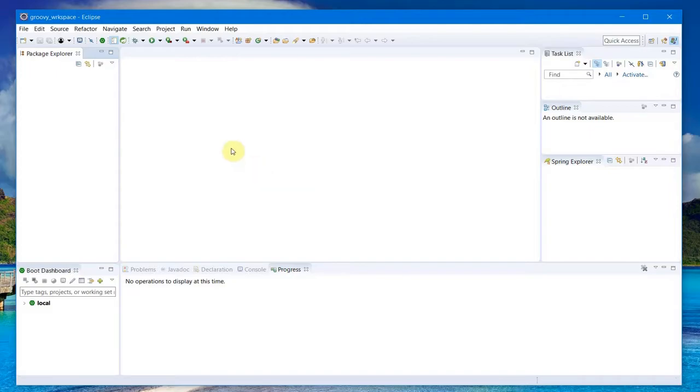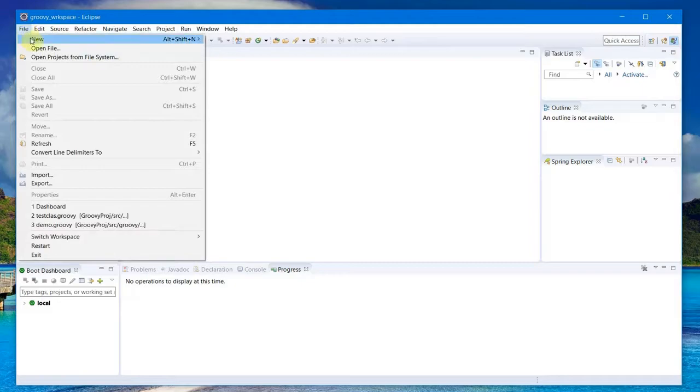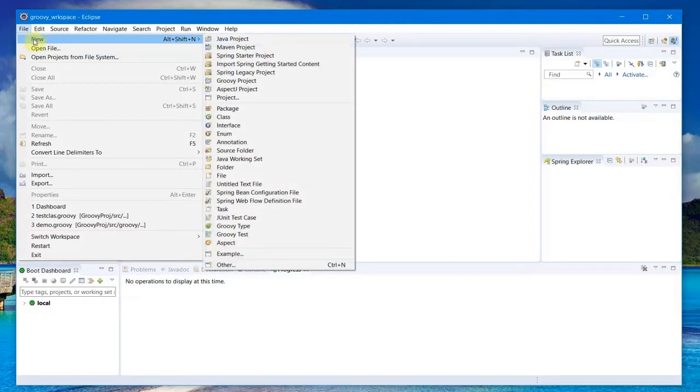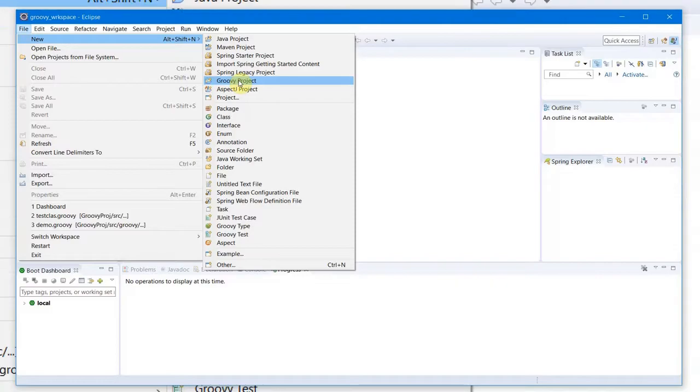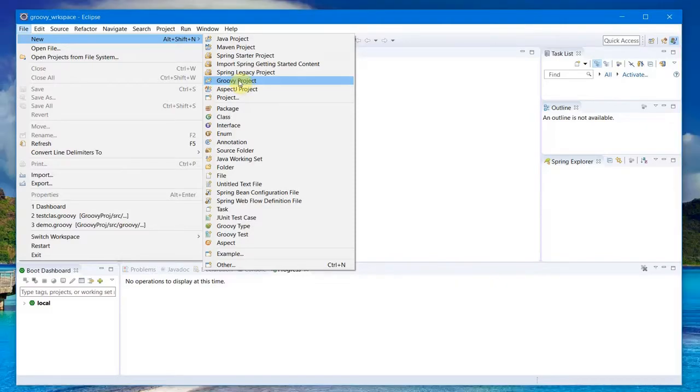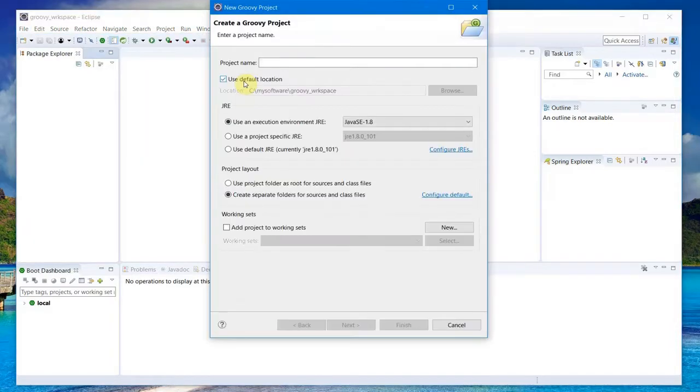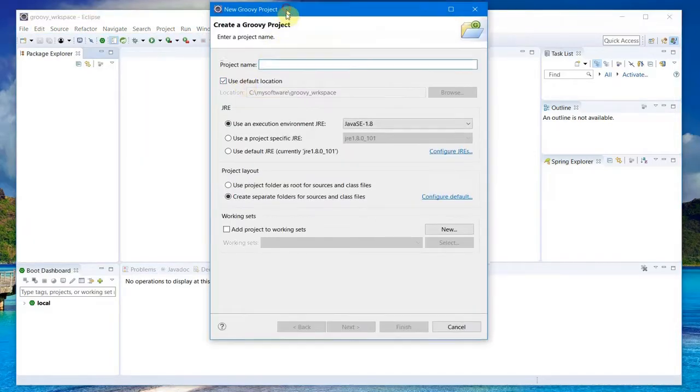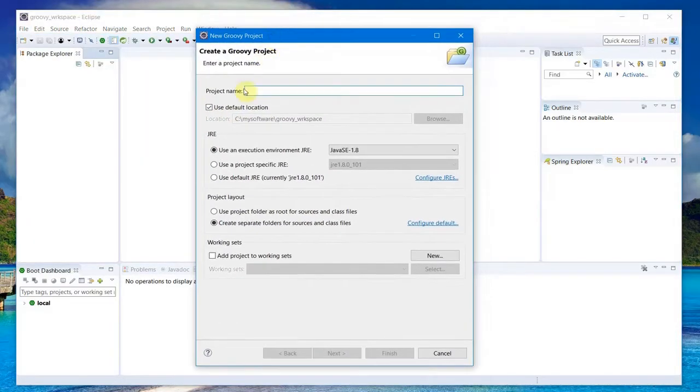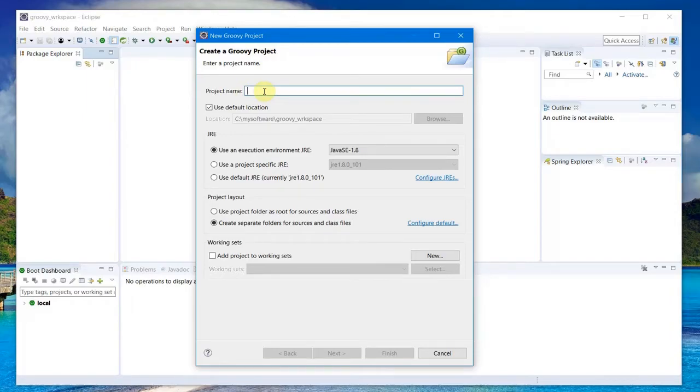Now I go ahead and go to File > New and you should see Groovy in here. Groovy Project.